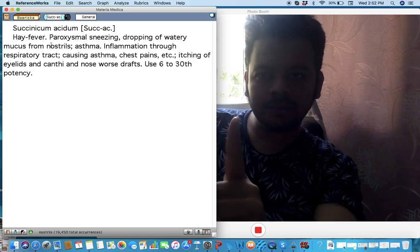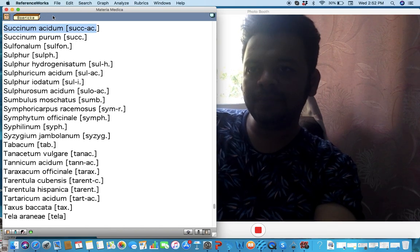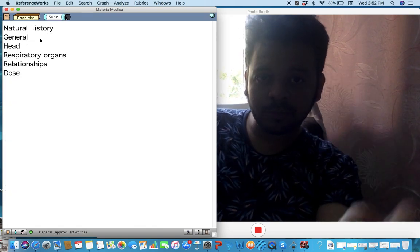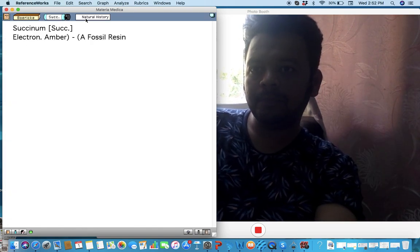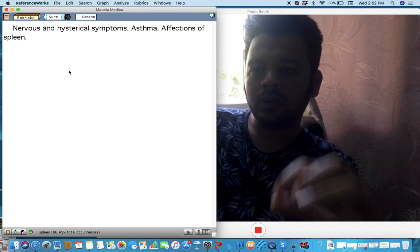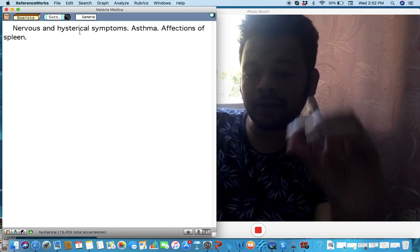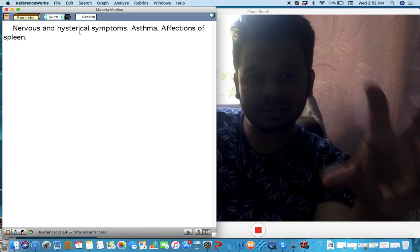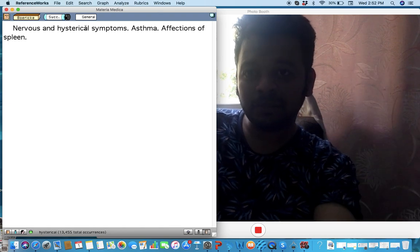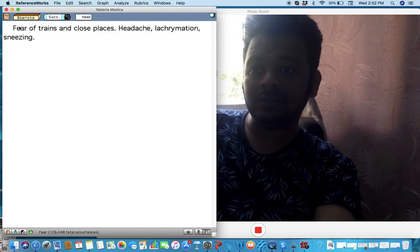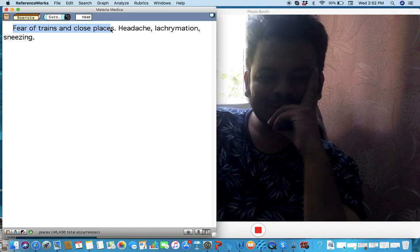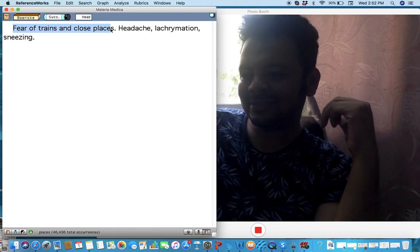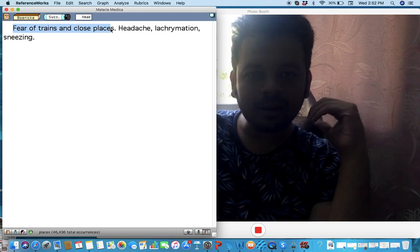Next remedy, a very important remedy: Succinum. What are the main things I've used it in? I'll tell you. I've used it mainly in cases of panic disorders where the main symptom is fear of being in trains and closed spaces. So unbelievable—our materia medica is just absolutely unbelievable.